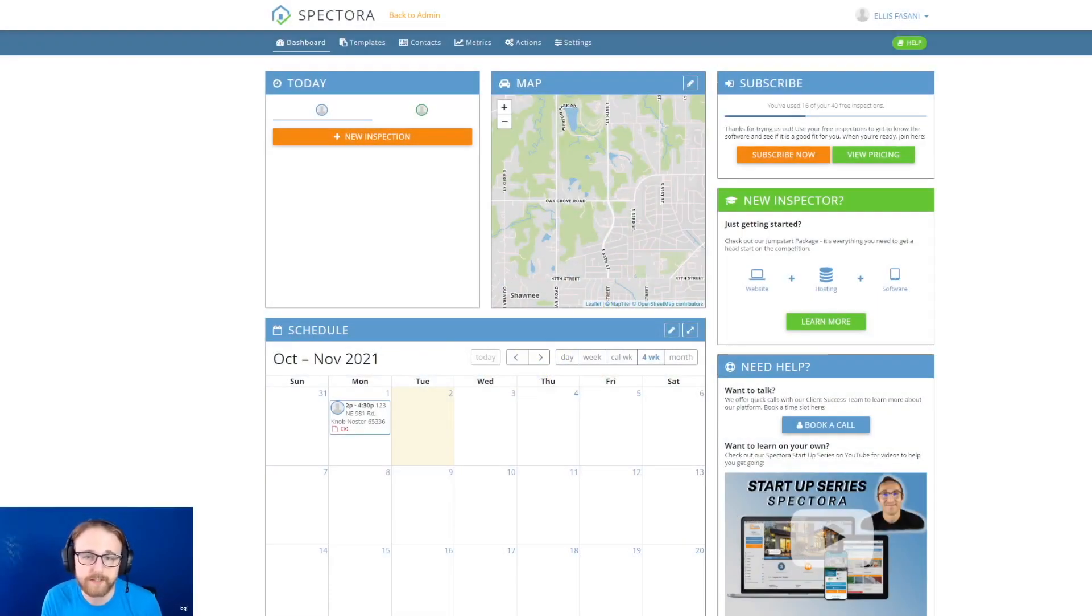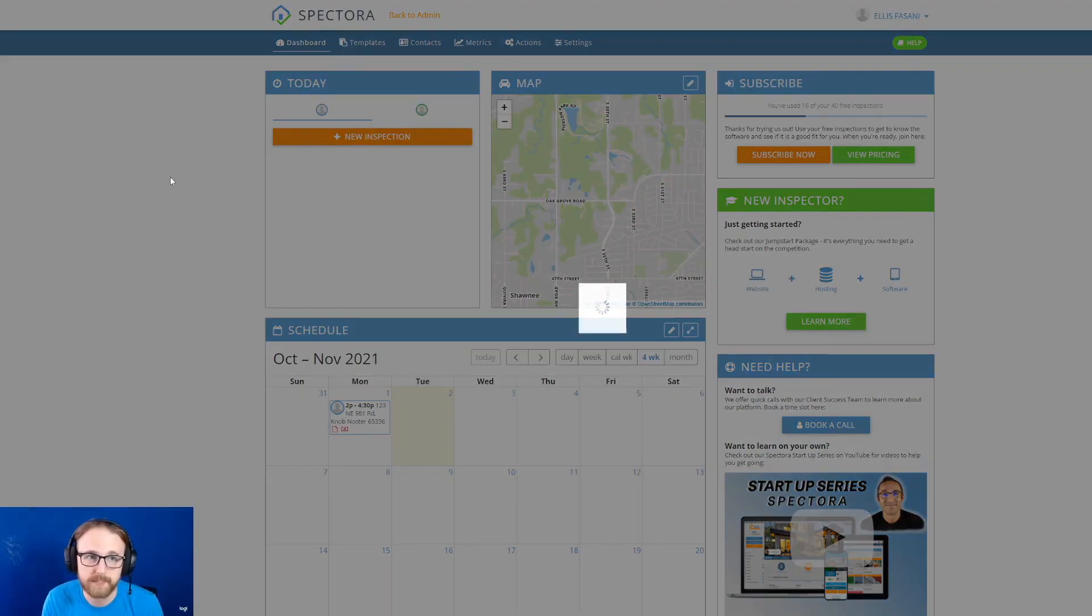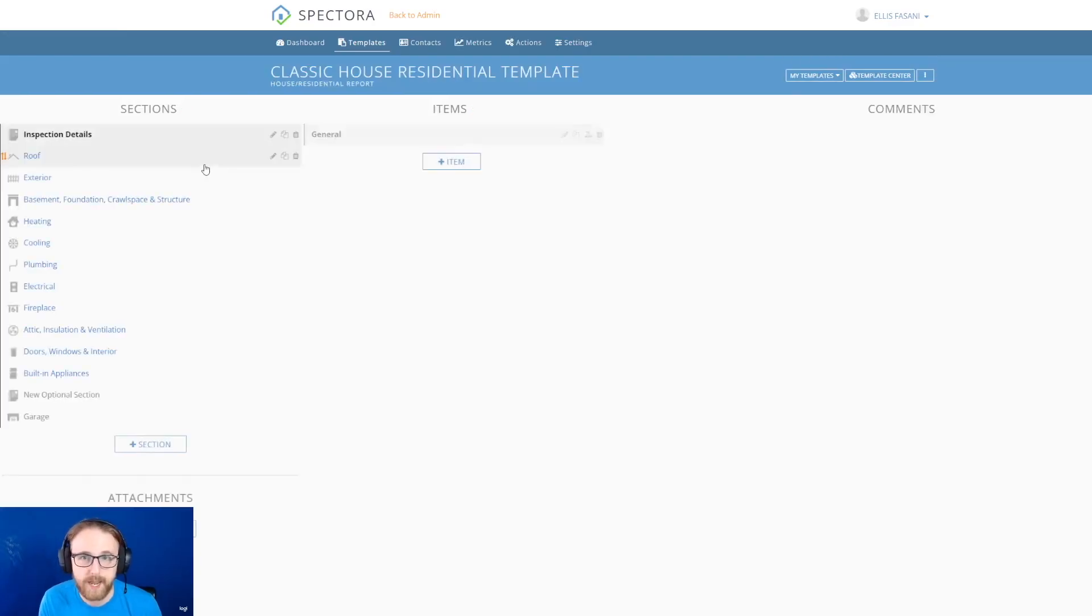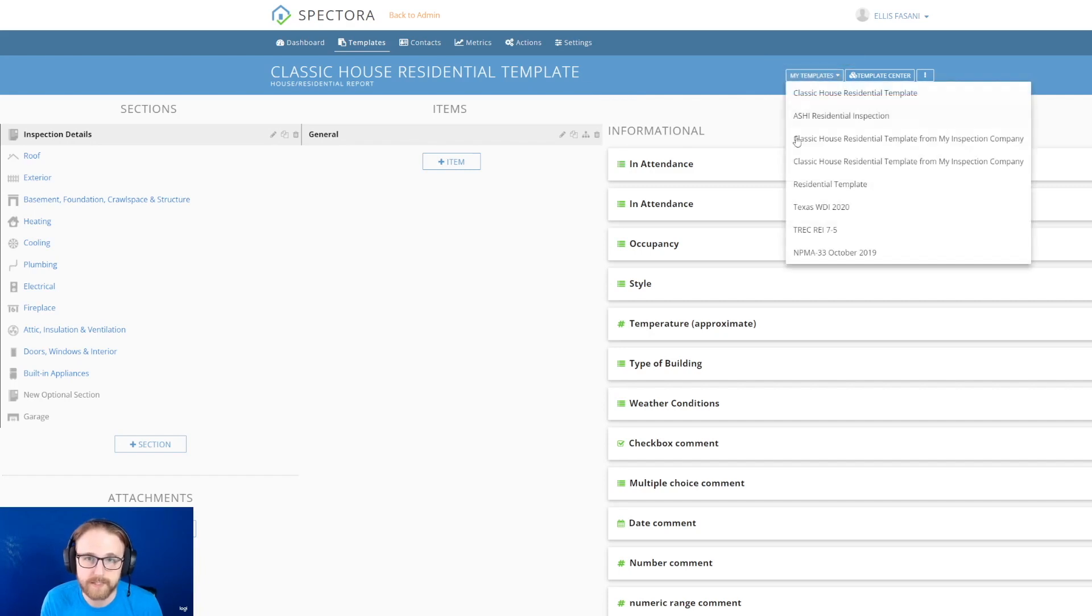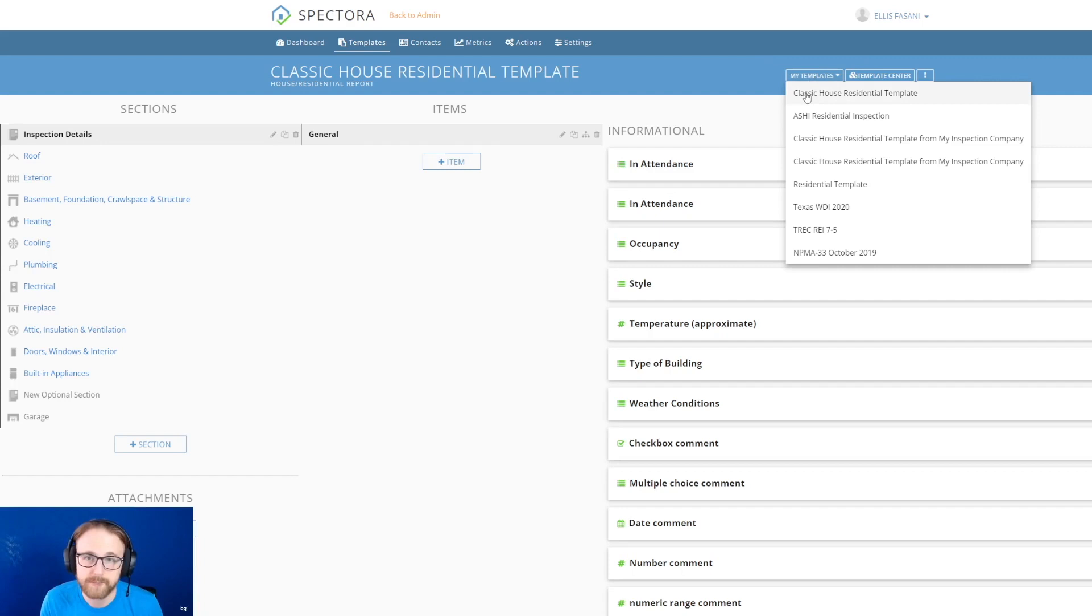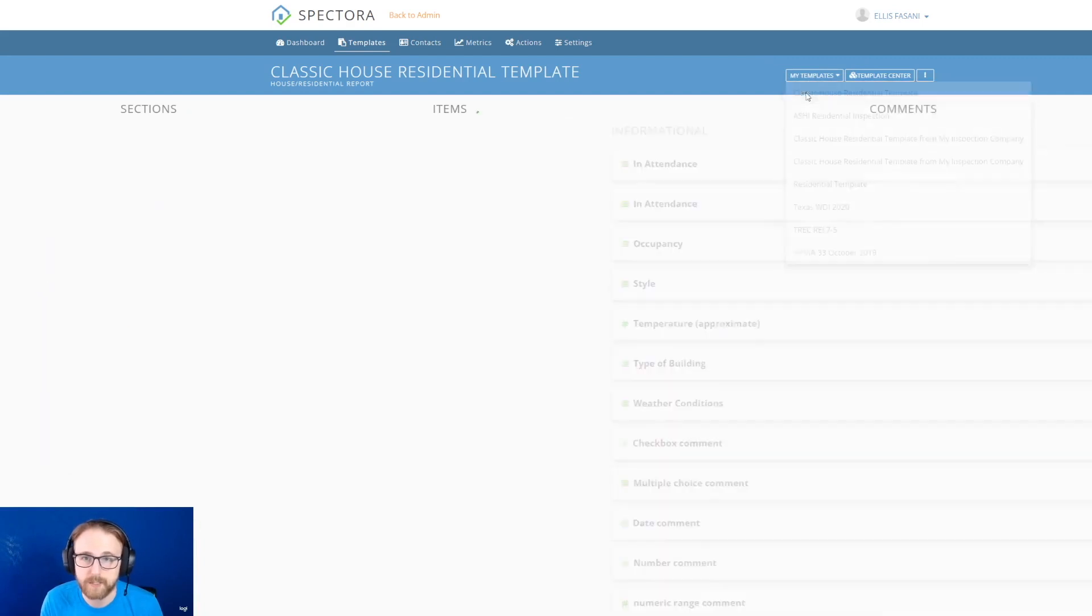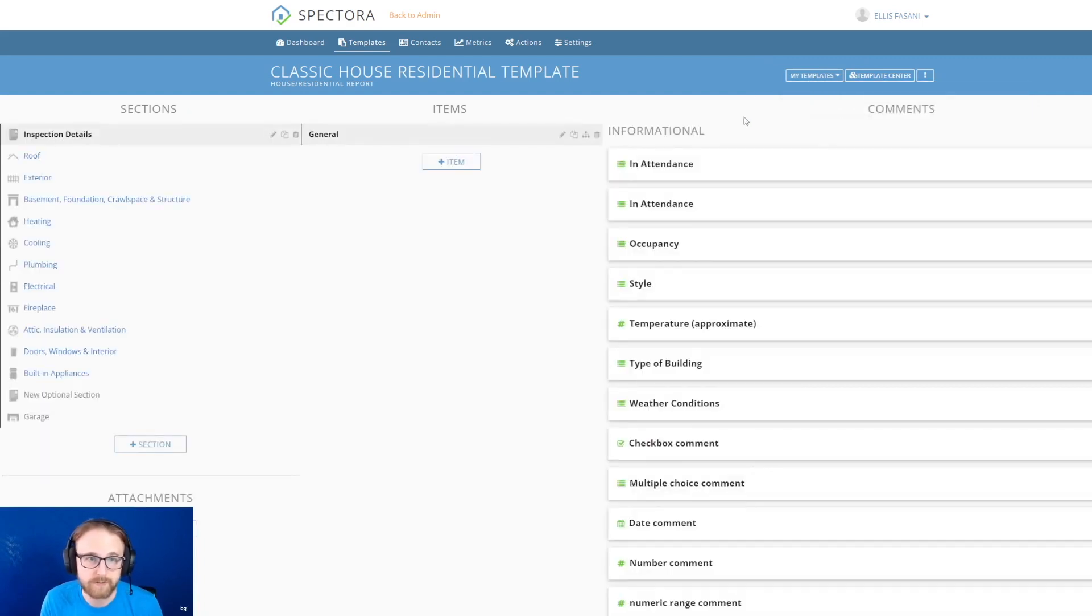Alright, the first thing you're going to do from the dashboard is head over to your templates. And once you are in your templates, you're going to select which template you would like to send to the other inspector. I'm just going to go with the classic house residential template.